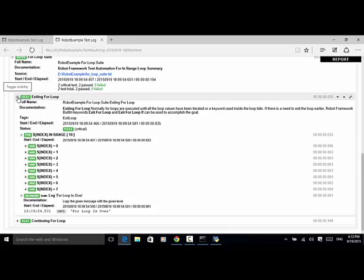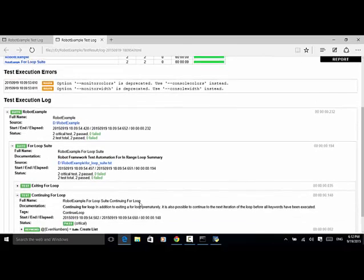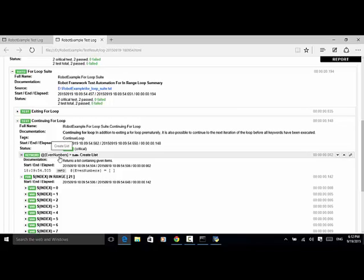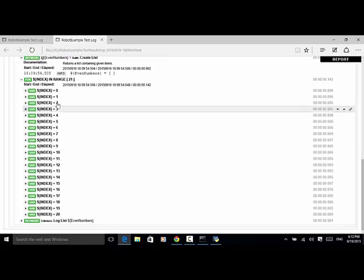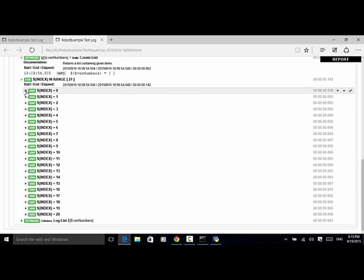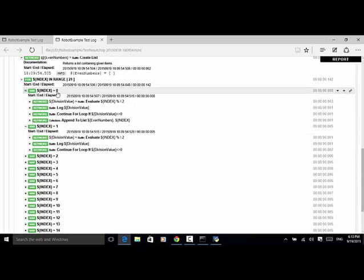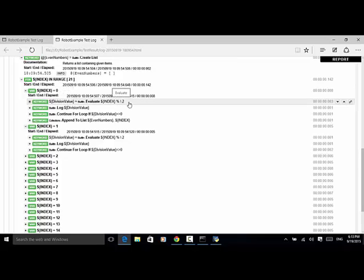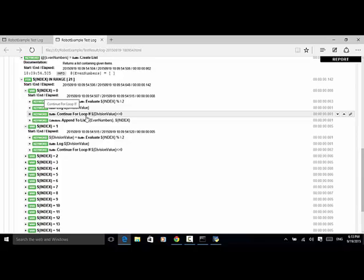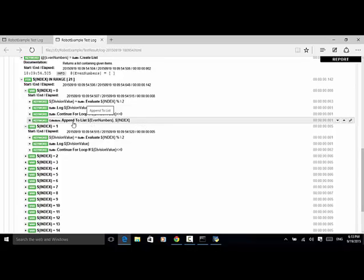Now let's look at the second test case: continue for loop. We created an empty collection list called 'even numbers'. We loop from 0 to 21, meaning 0 to 20. Under index 0, because 0 divided by 2 has a remainder of 0, the value 0 is logged. The condition 'continue for loop if division not equal to 0' is not met, so the next keyword executes: 'append to list, even numbers'. So 0 is added to the collection.